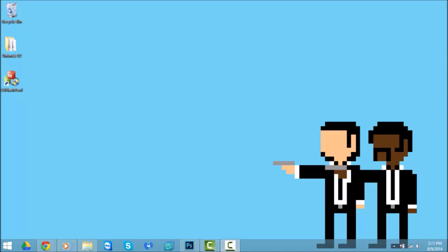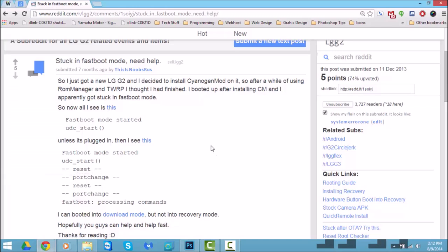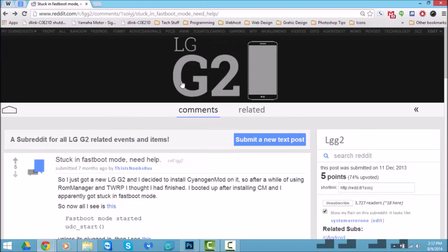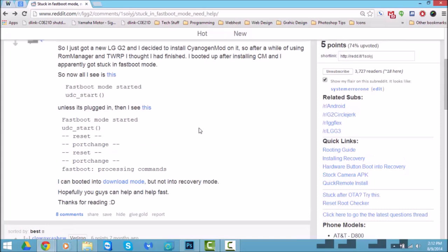Hey, what's up YouTube, welcome to another one of my videos. Today I want to talk about the LG G2 and unbricking it. I know a lot of you may be wondering how to do so. There are quite a few guides all over the web but they just weren't structured right for me to understand, so today I want to talk about how to unbreak your phone successfully.